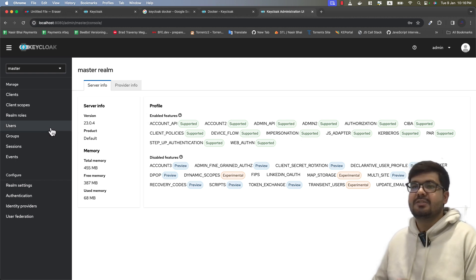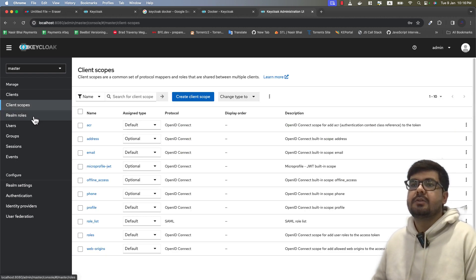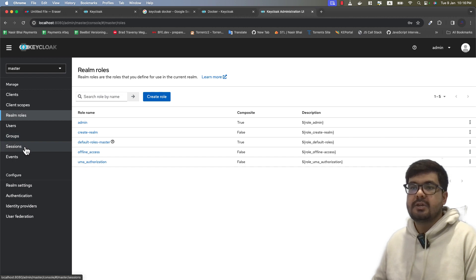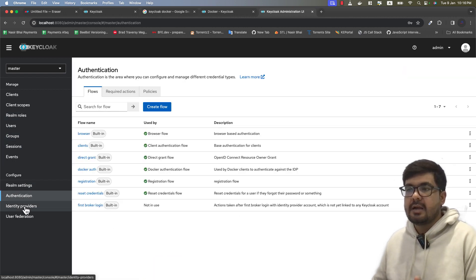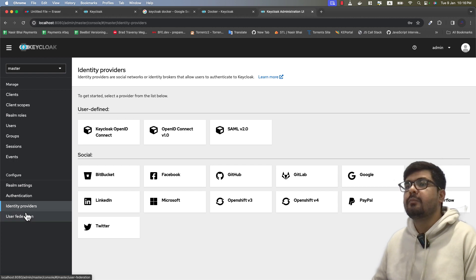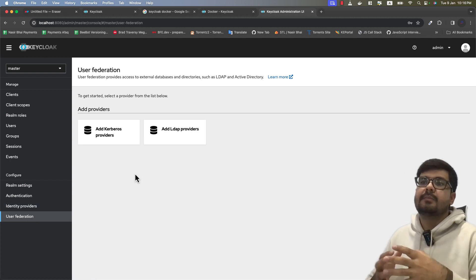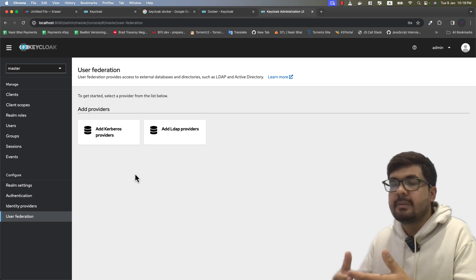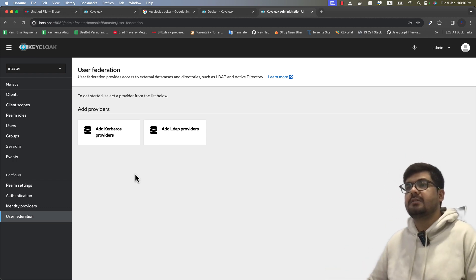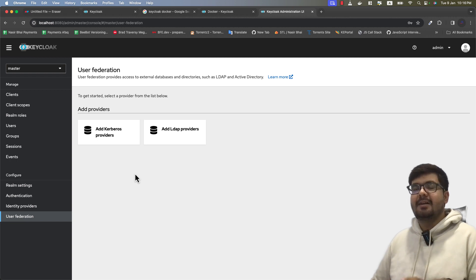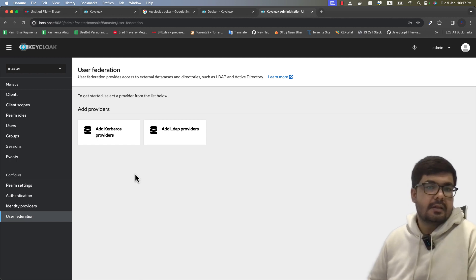There are many different terminologies you can see right now: clients, client scopes, realm roles, users, groups, sessions, events, realm settings, authentication, identity providers, user federation and more. Right now these terms will not be familiar to you, but I do promise that in coming videos we will discuss each and everything regarding Keycloak.